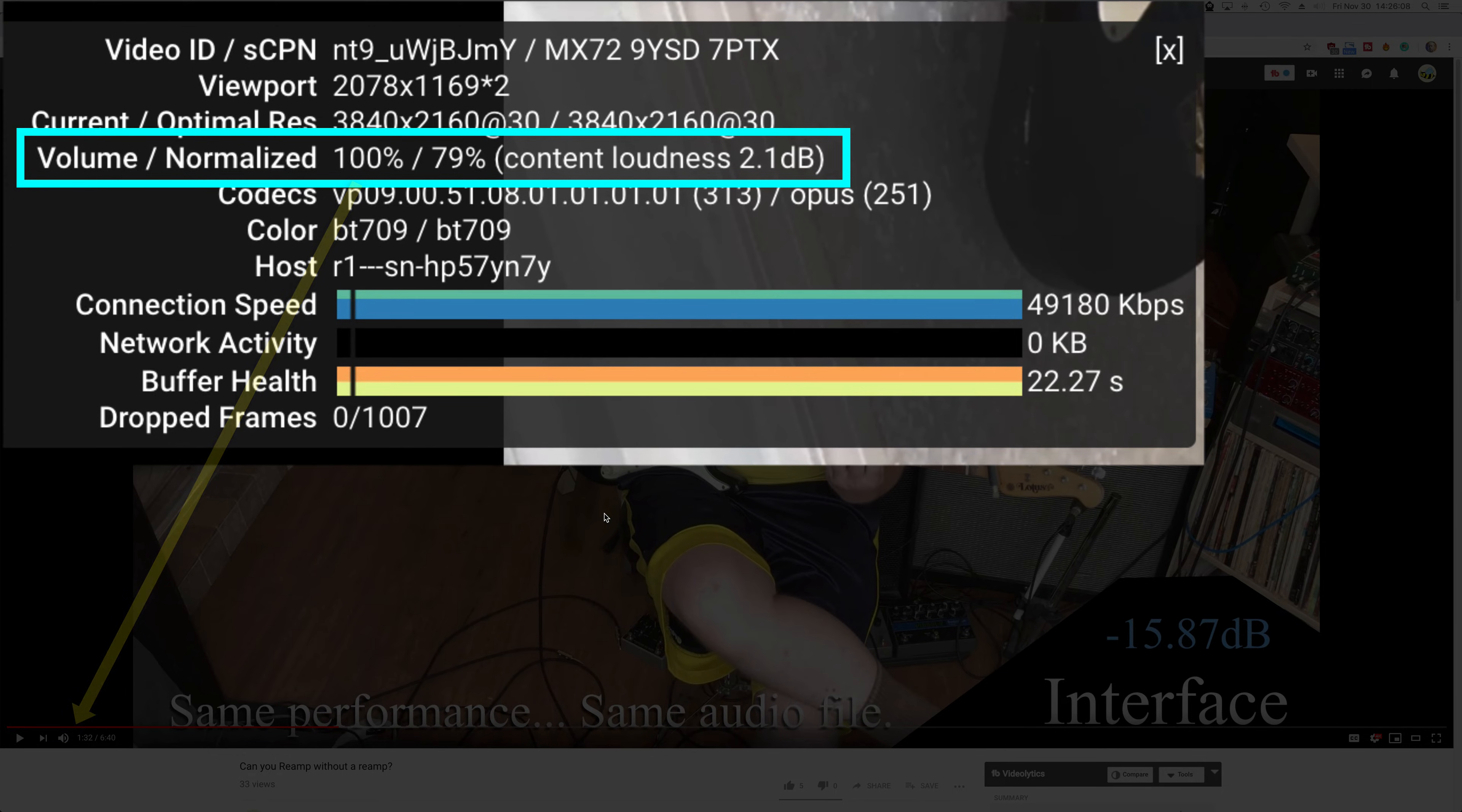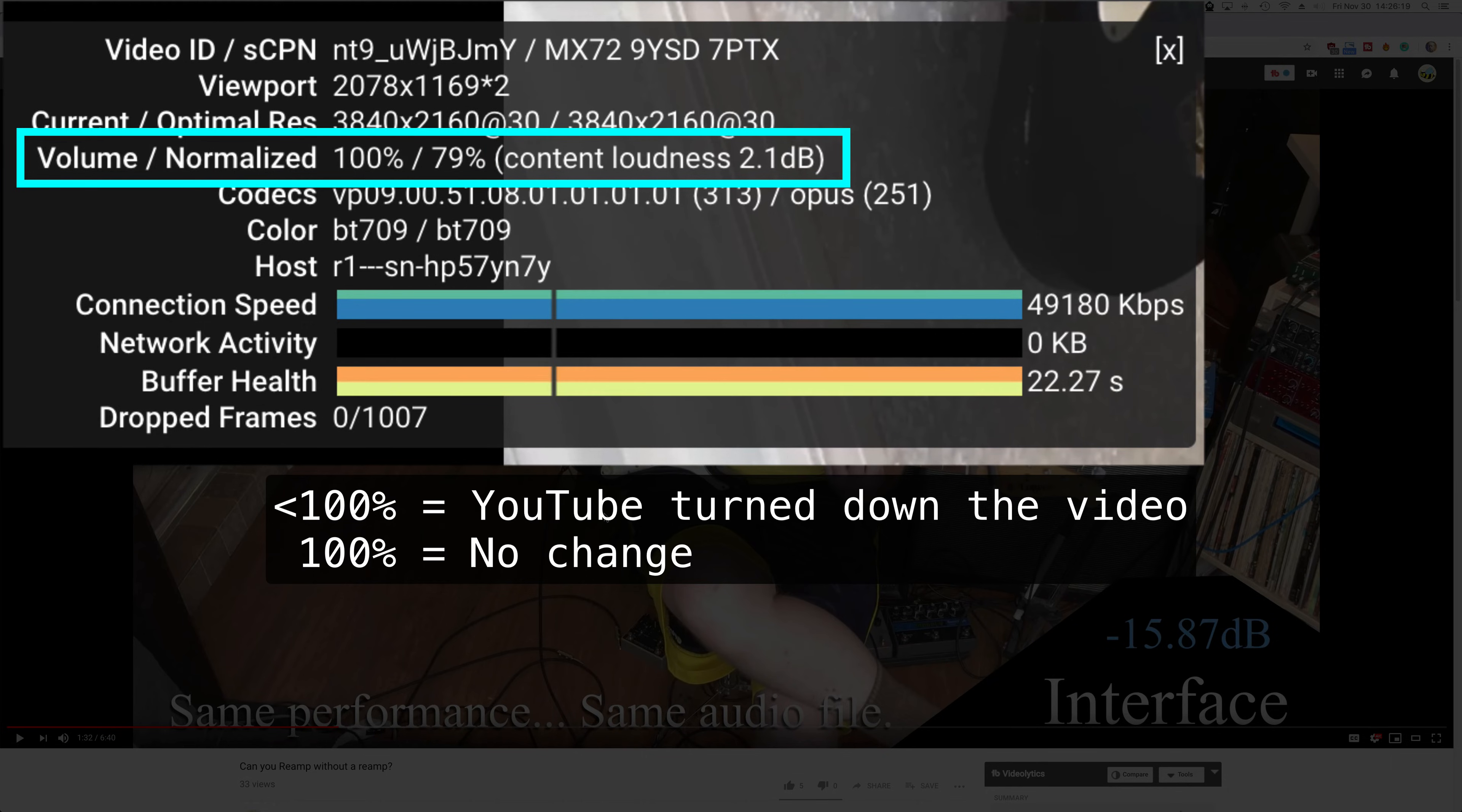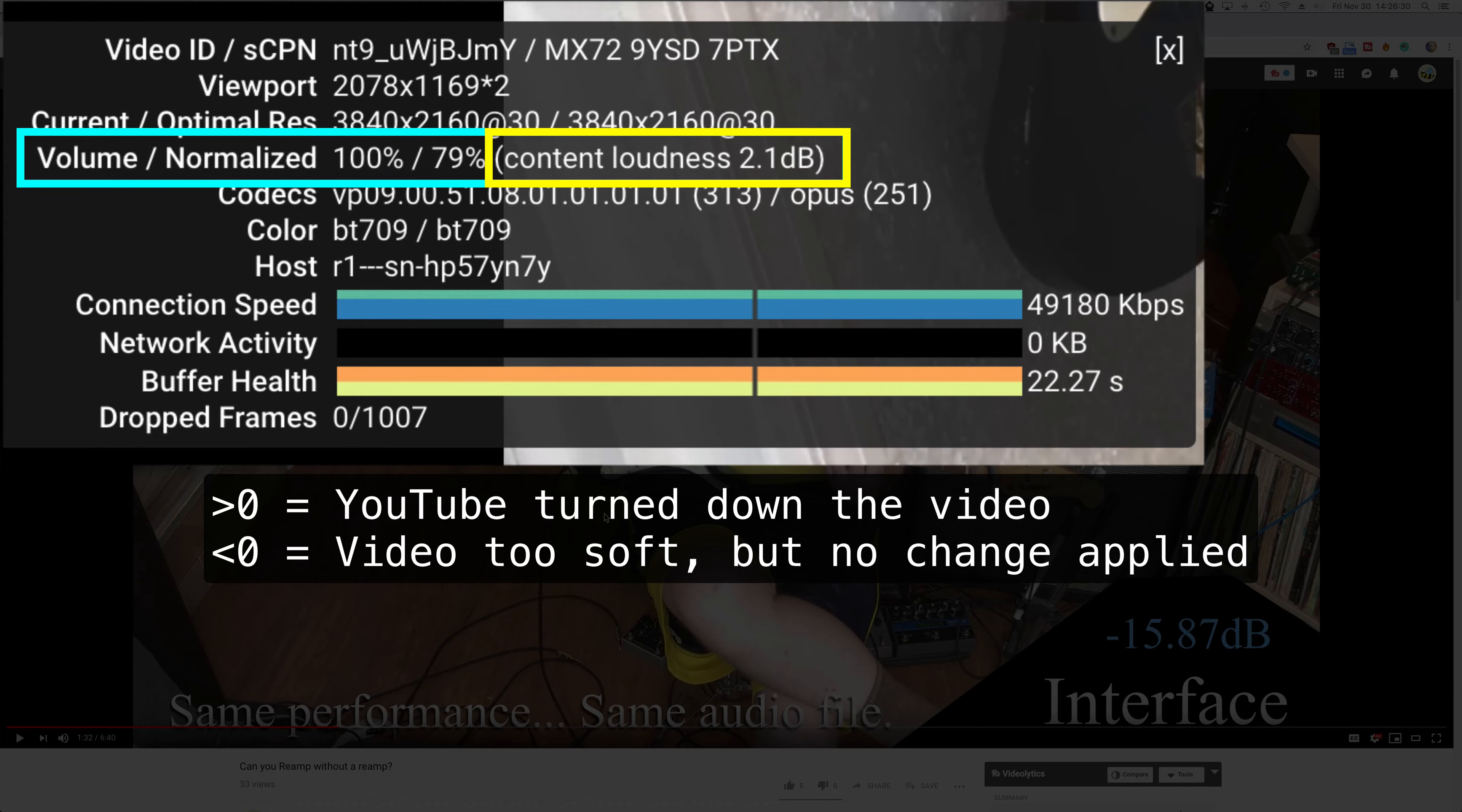The second number tells us if we've been assessed a loudness penalty. If it's 100%, that means that no penalty has been applied or our video is too low in volume. YouTube will not turn up videos. It only turns them down. If the video is below 100%, it means it has turned down our video.